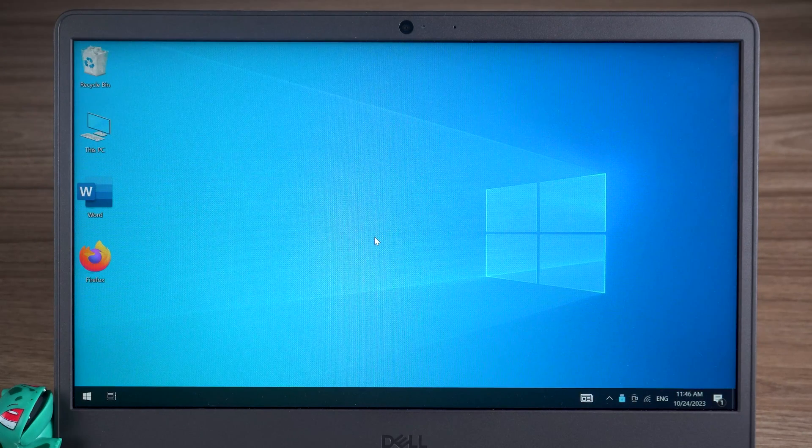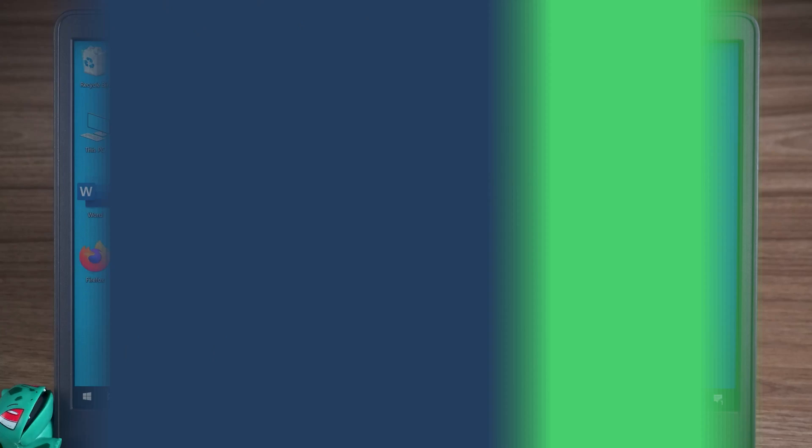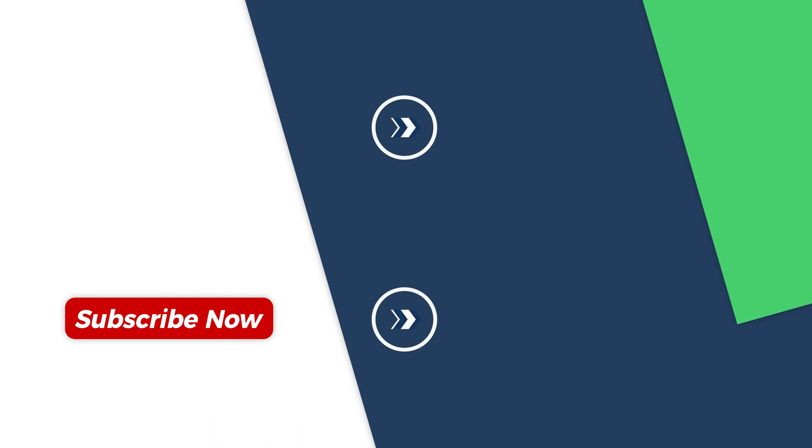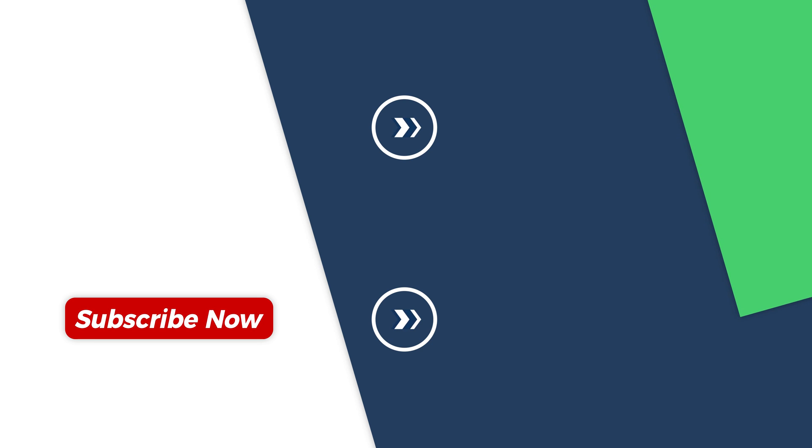Okay, that's all there is to remove Windows passwords. If this tutorial was helpful to you, please give me a big thumbs up. Thank you for watching. See you in the next video.